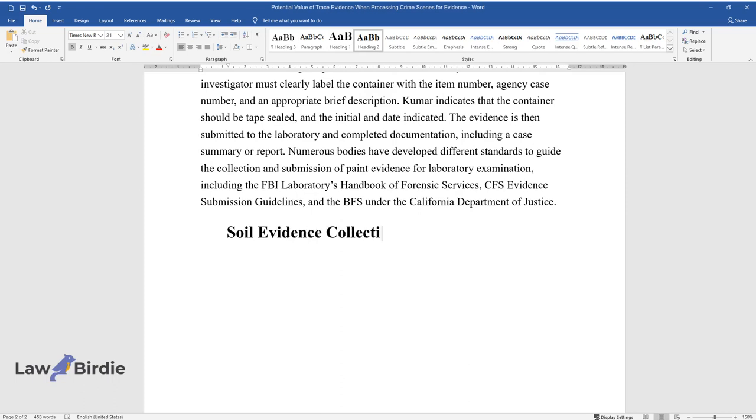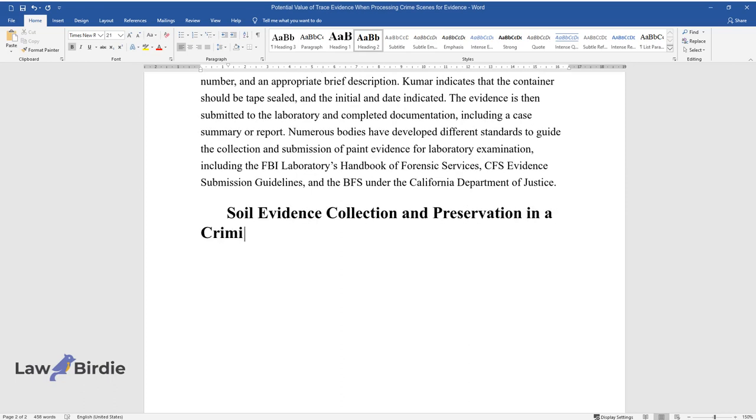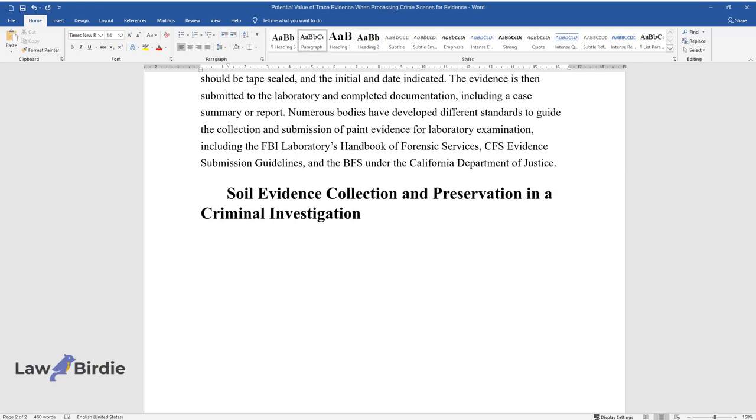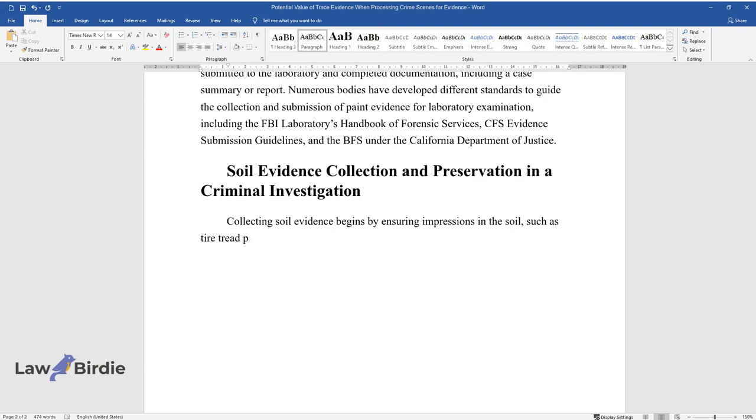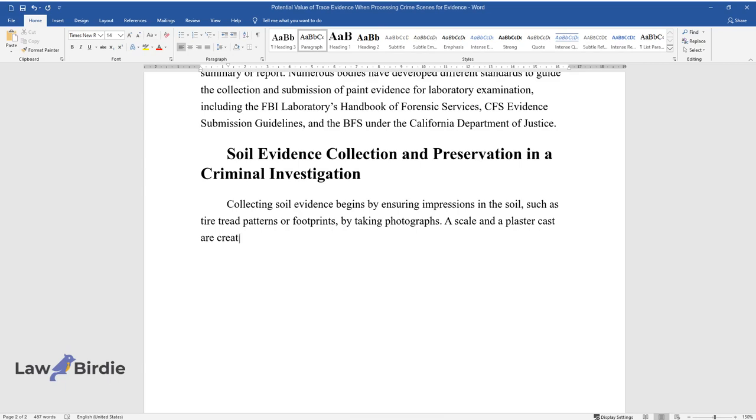Soil Evidence Collection and Preservation in a Criminal Investigation. Collecting soil evidence begins by ensuring impressions in the soil, such as tire tread patterns or footprints, by taking photographs. A scale and a plaster cast are created before the footprint is disturbed.